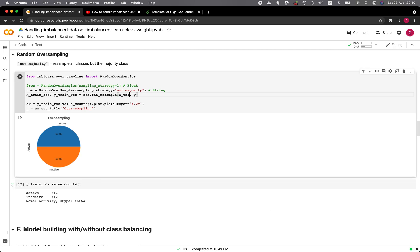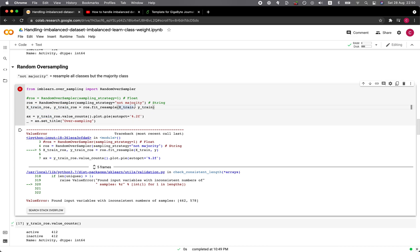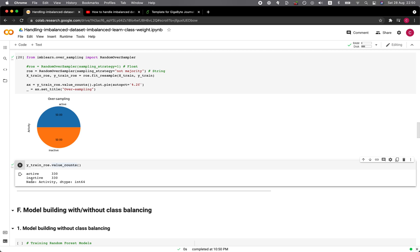I need to change the variable to x_train — I forgot to put underscore train here. Before it was x and y, and now I've added underscore train for both. Running it again, both classes are equal. Looking at the value count: as expected, the inactive compounds were increased so they become 330, the same number as the majority class. We now have a balanced dataset for the oversampling.